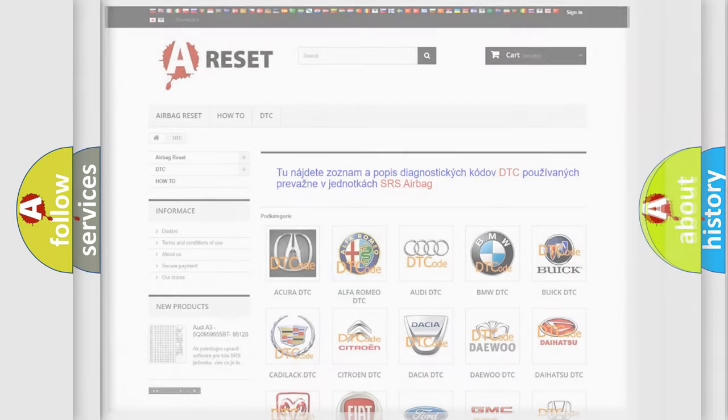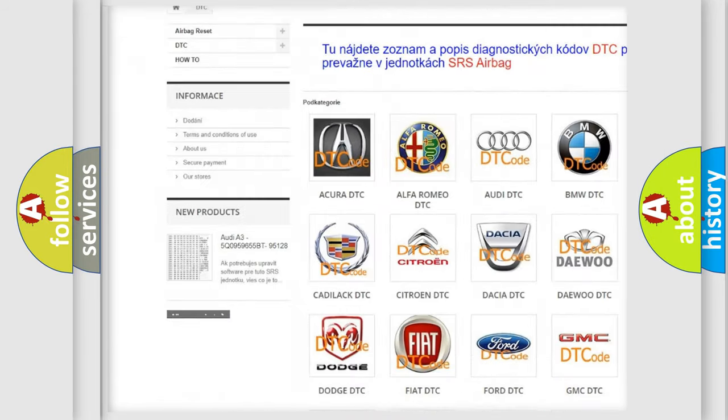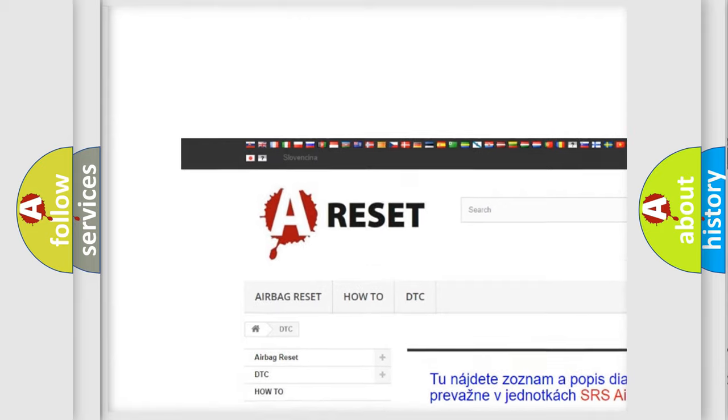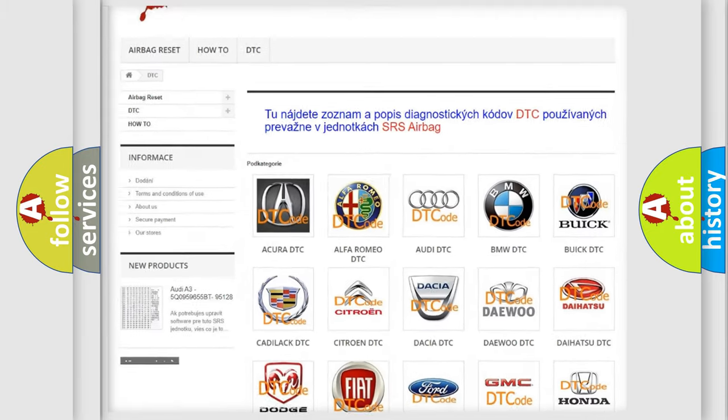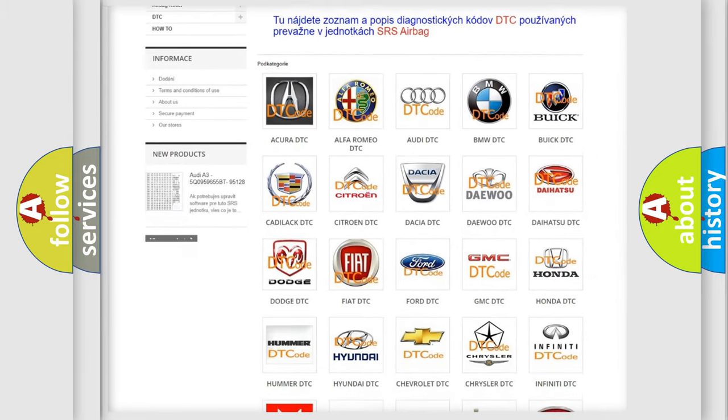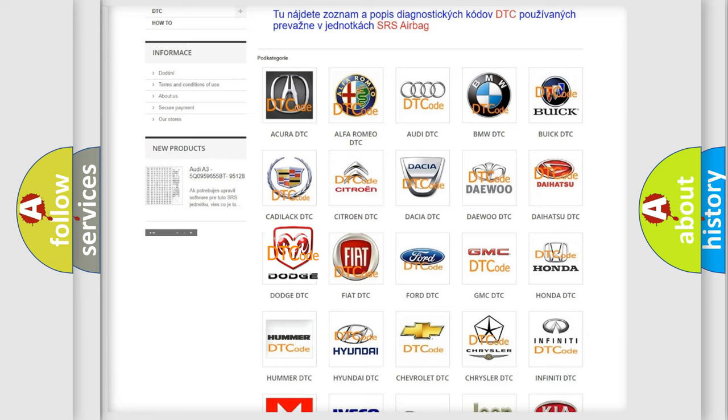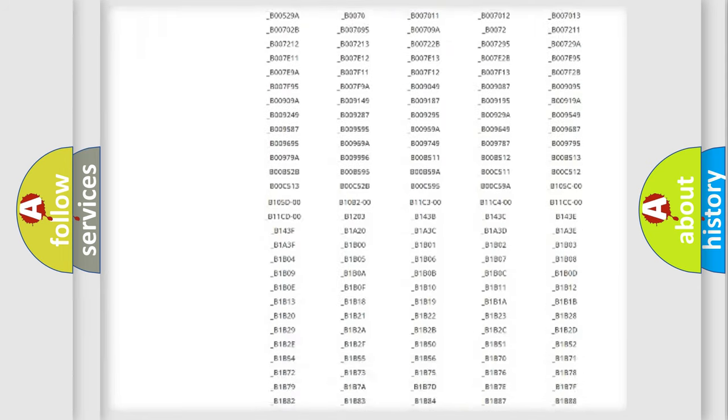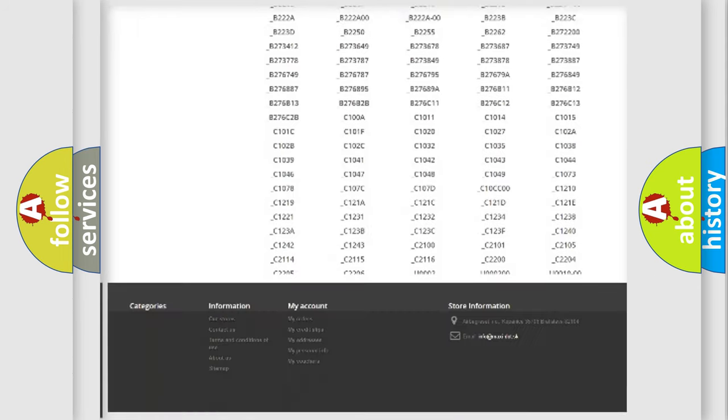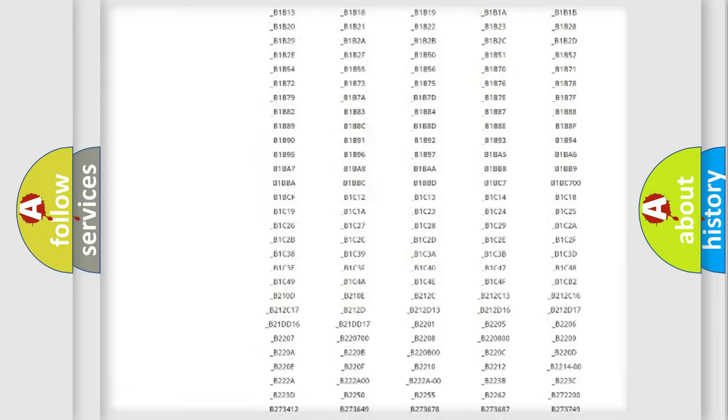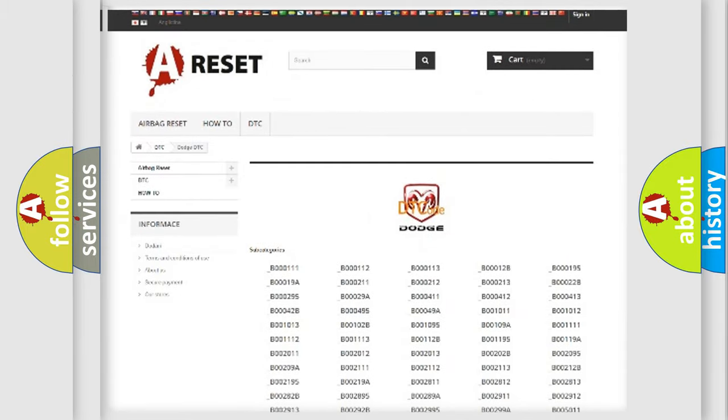Our website airbagreset.sk produces useful videos for you. You do not have to go through the OBD2 protocol anymore to know how to troubleshoot any car breakdown. You will find all the diagnostic codes that can be diagnosed in Dodge vehicles, and many other useful things.